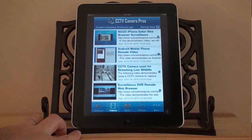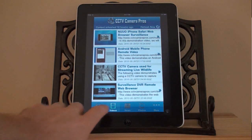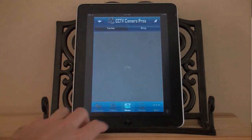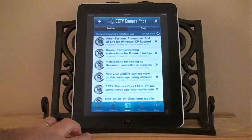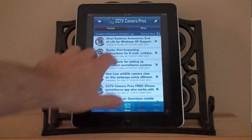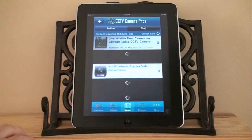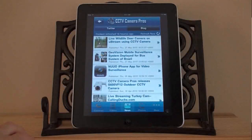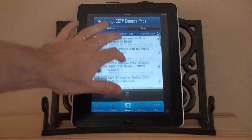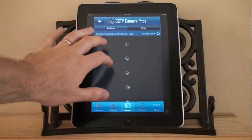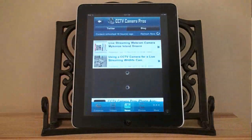Also available in the iCam Viewer app is access to CCTV Camera Pros' YouTube video channel, Twitter posts, our surveillance blog, as well as photo galleries of our products.